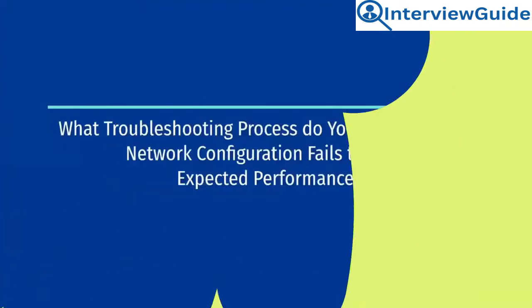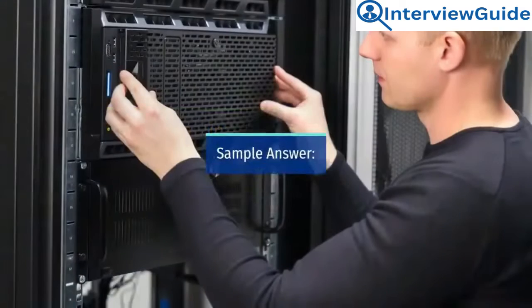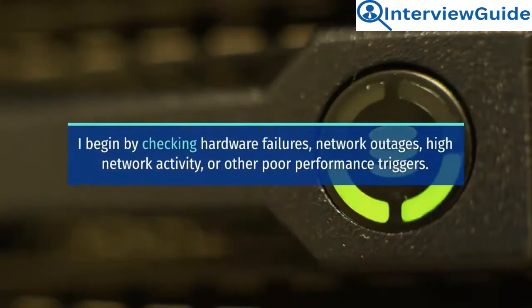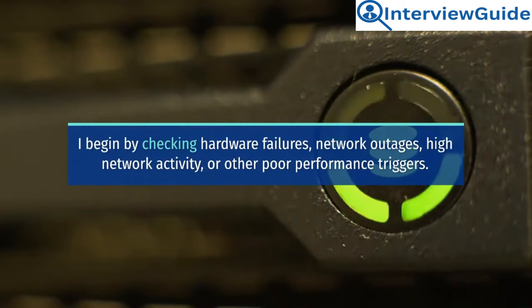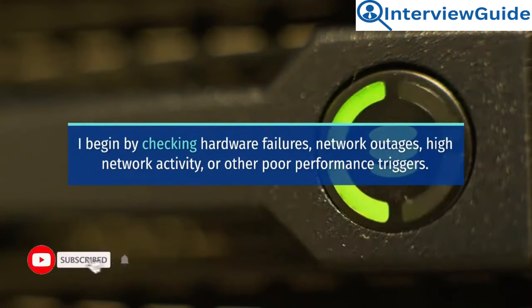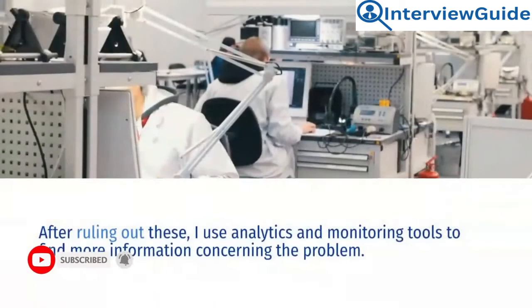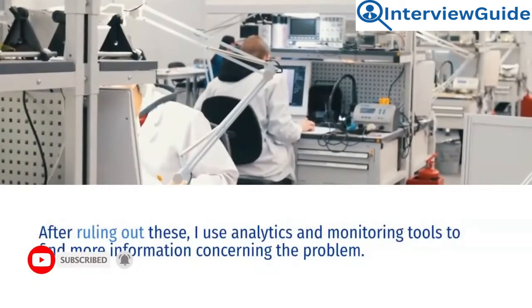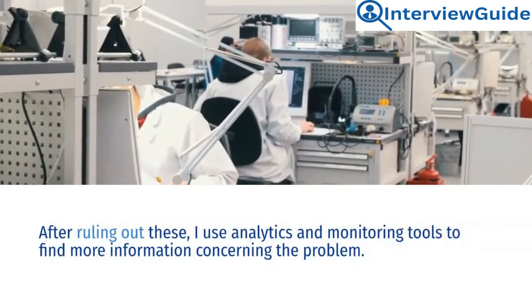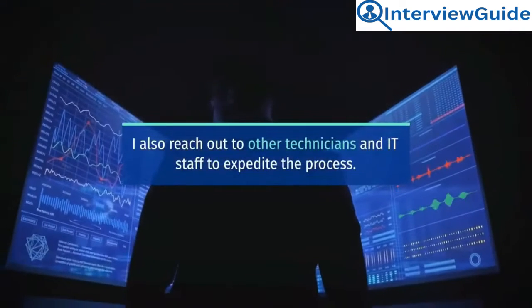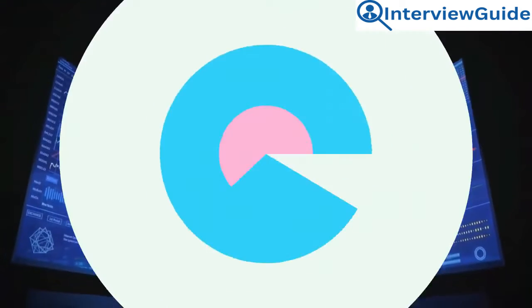What troubleshooting process do you use after your network configuration fails to yield expected performance? Sample answer. I begin by checking hardware failures, network outages, high network activity, or other poor performance triggers. After ruling out these, I use analytics and monitoring tools to find more information concerning the problem. I also reach out to other technicians and IT staff to expedite the process.